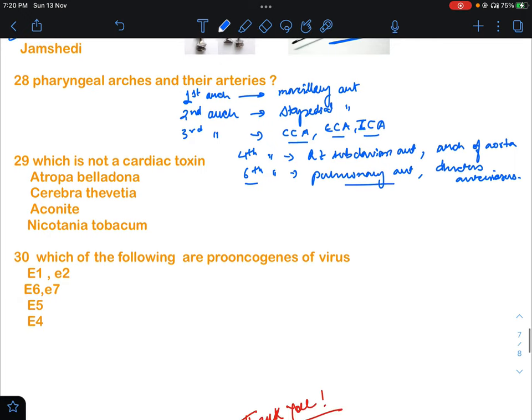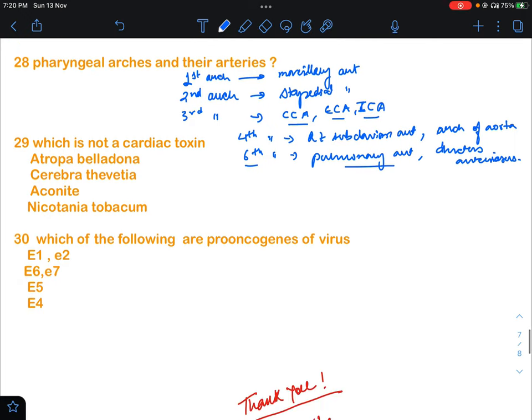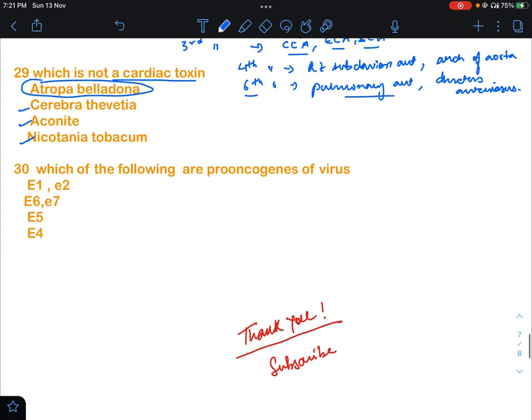Question 29: which is not a cardiac toxin? Options were atropabelladonna, Cerebra, Thevetia, aconite, and Nicotinium tomacum. Aconite is a cardiac toxin, Cerebra and Thevetia are also cardiac toxins. The answer will be atropabelladonna — it is not a cardiac toxin.